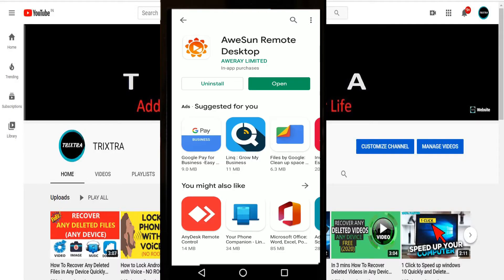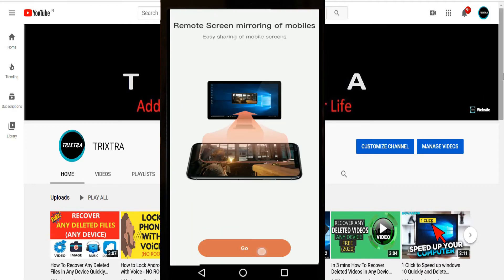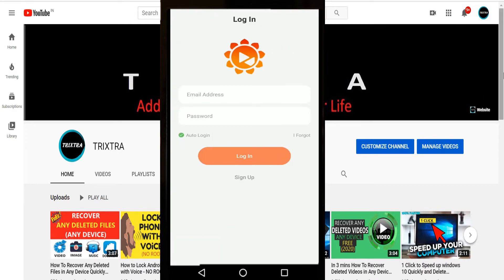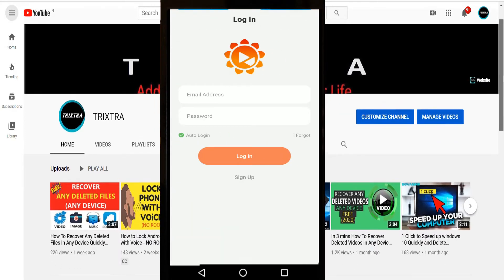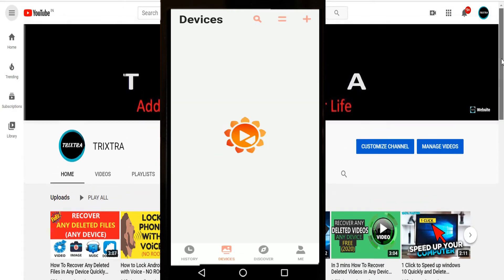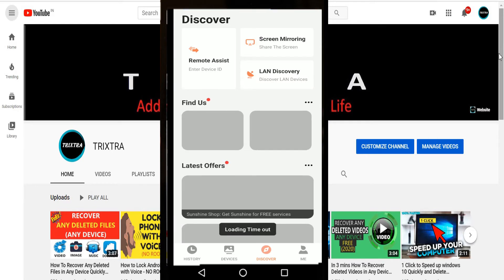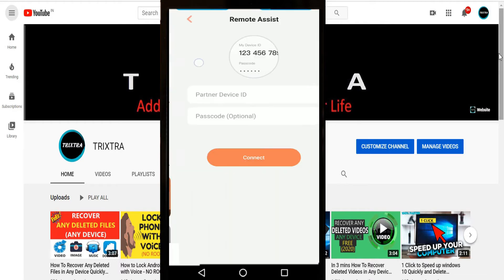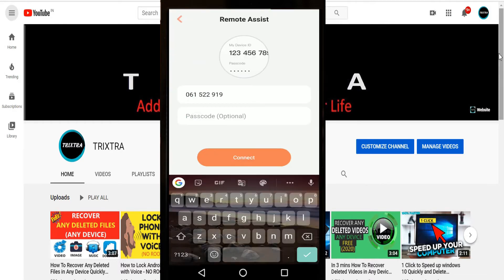So go to AweSun app in your mobile and sign up first. After that, you can see four options that are displayed on the bottom. In that, go to discover and click on remote assist option. In that, fill the correct information from your laptop and click on connect.